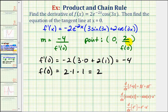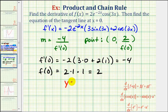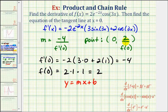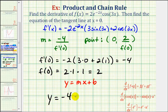Notice that this point has an x coordinate of zero, and therefore two is actually the y intercept of the line. So if we want to find the equation of the line in slope-intercept form, y equals mx plus b, we now know the slope m is equal to negative four, and the y intercept b is equal to positive two. So the equation of our tangent line would be y equals negative four x plus two.